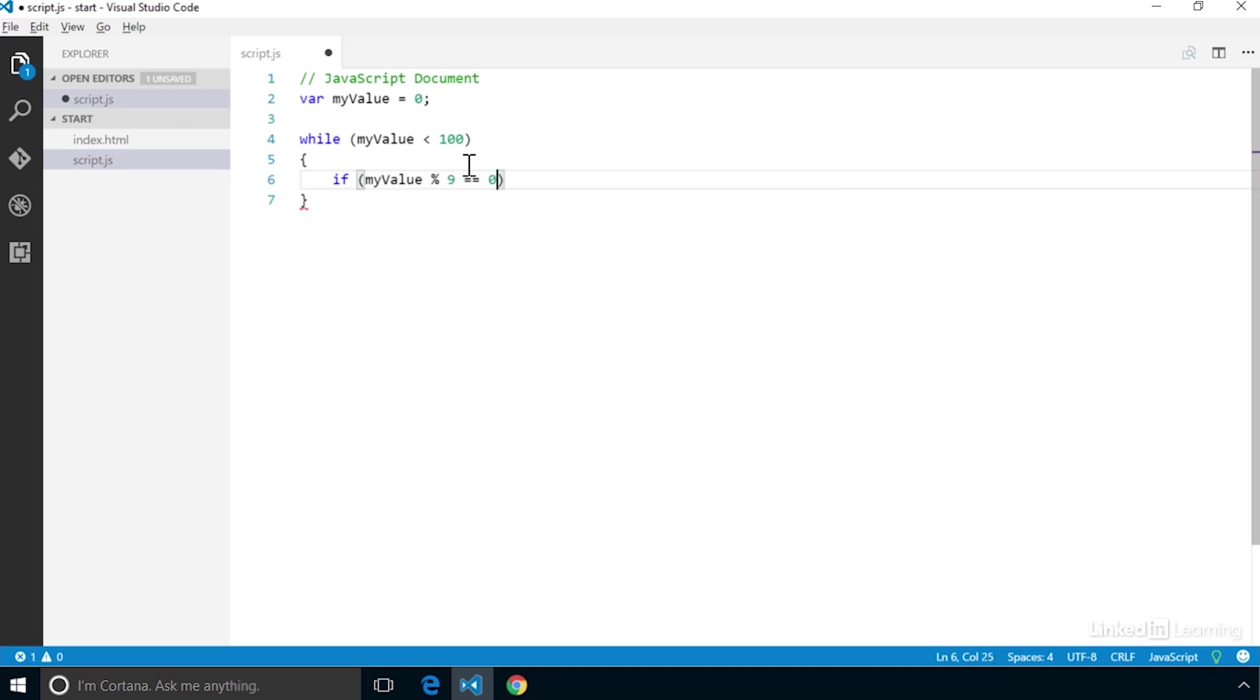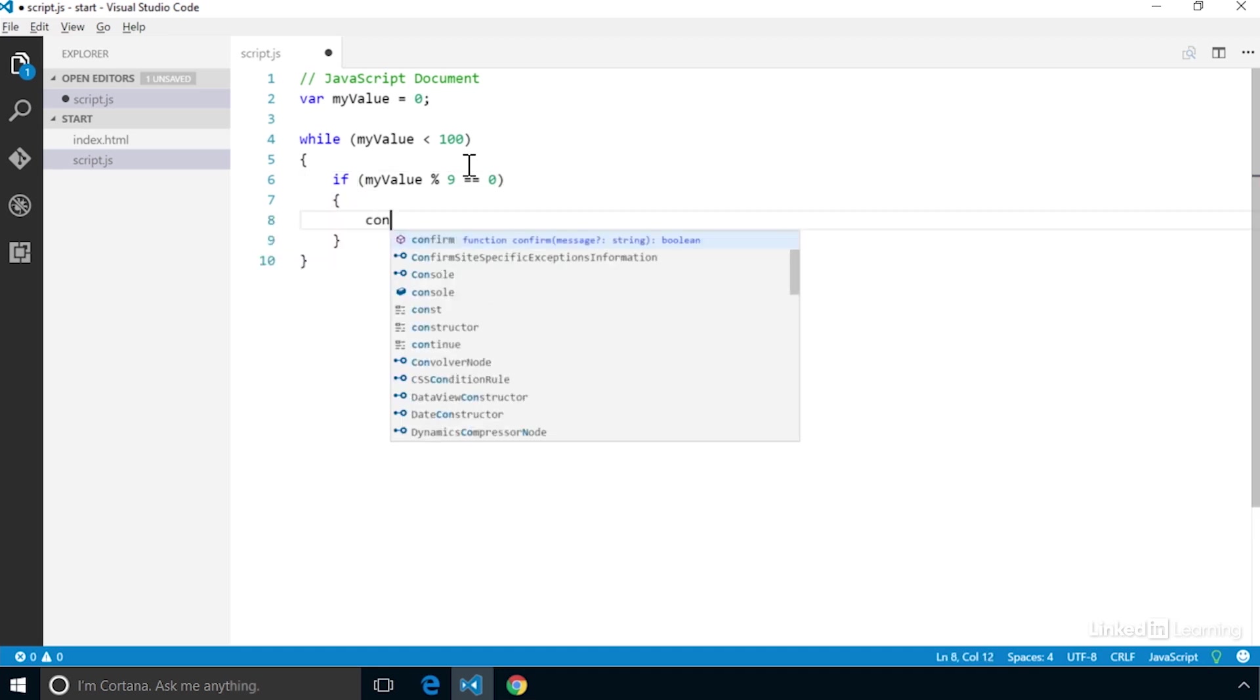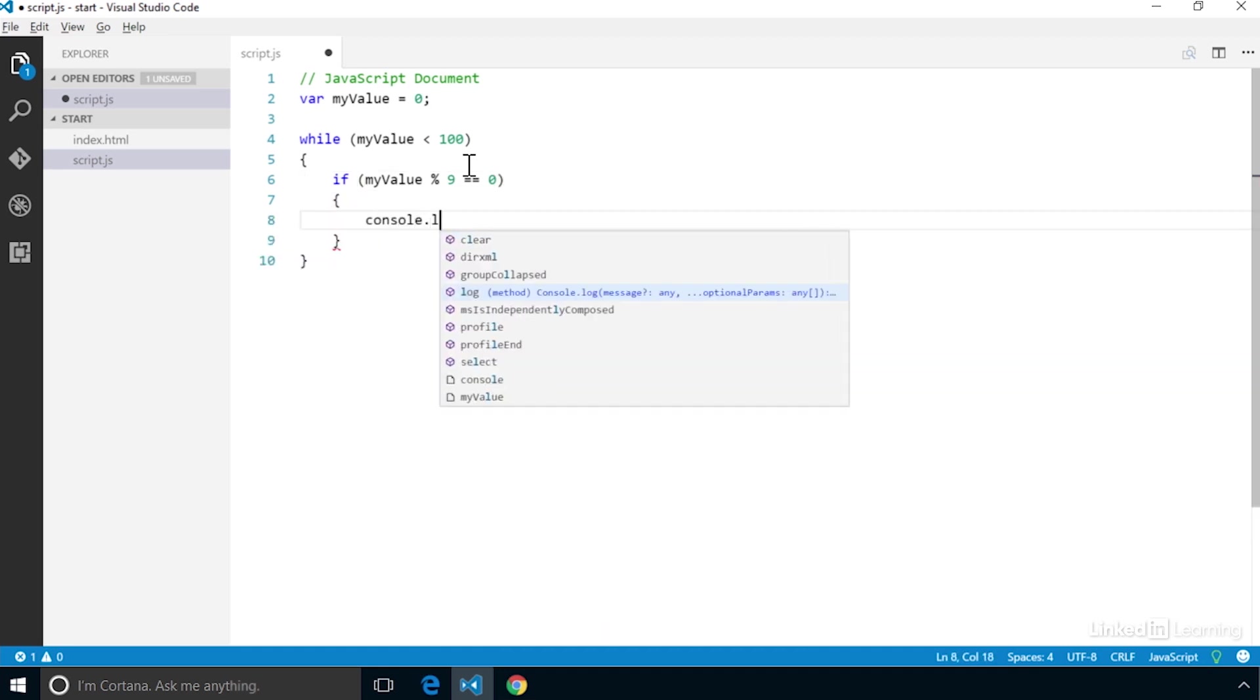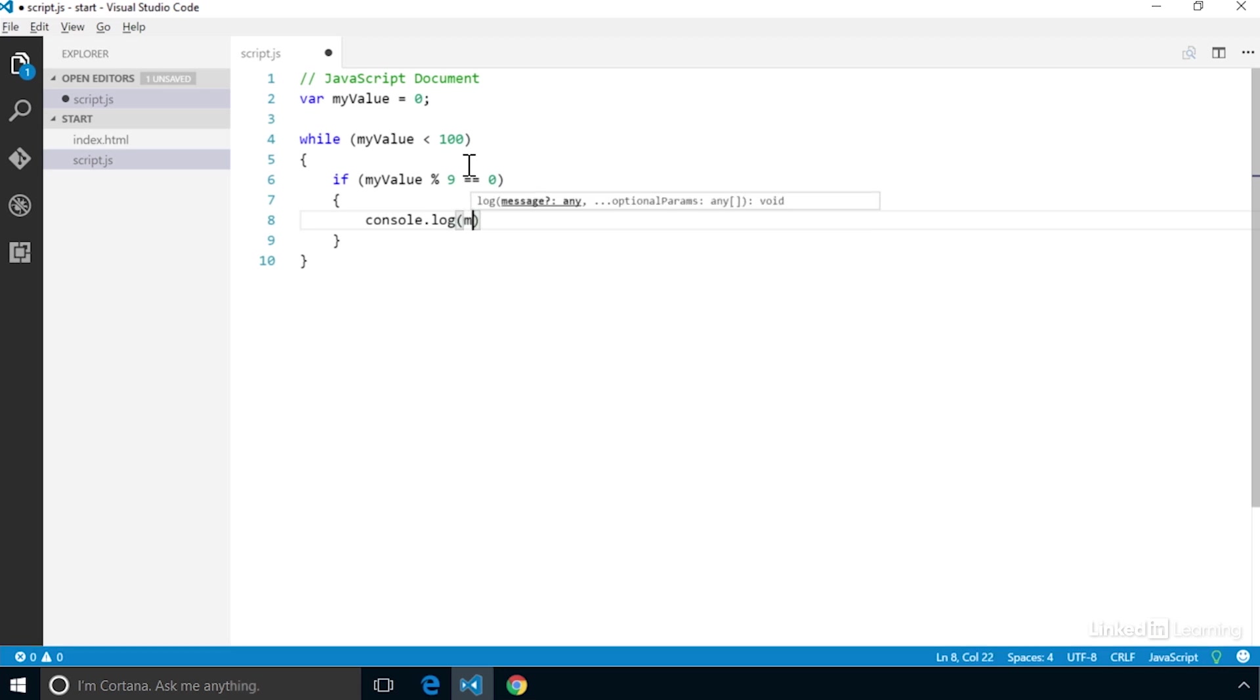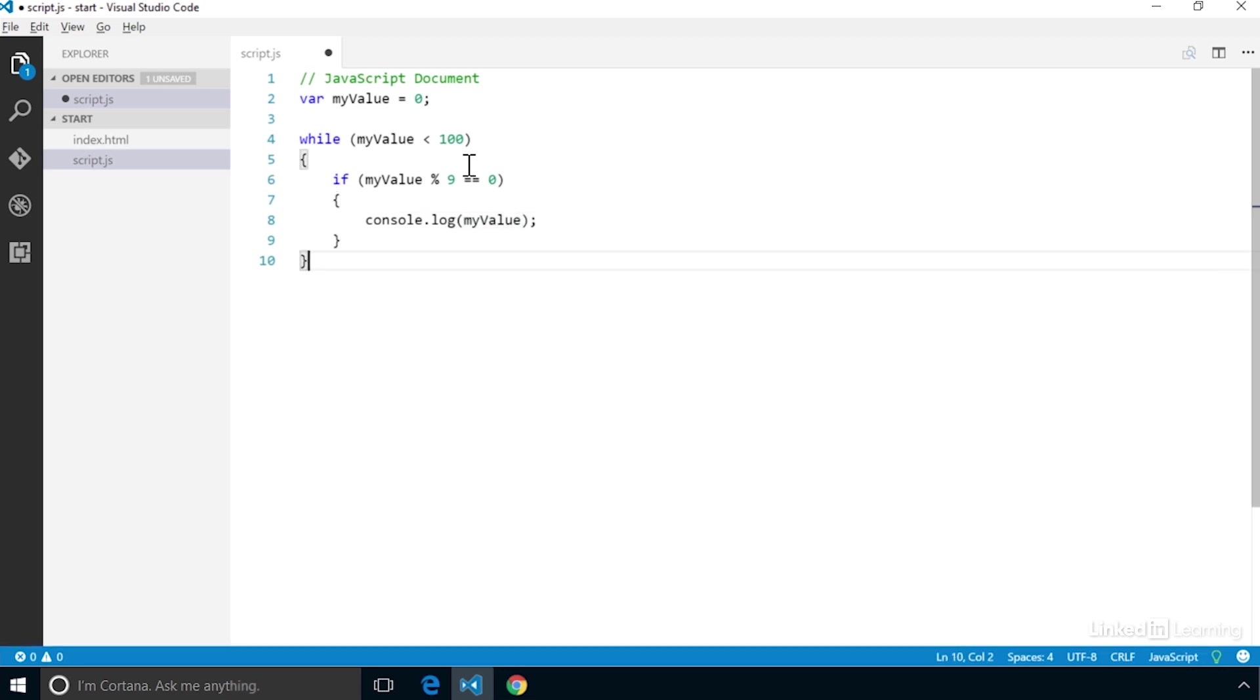So we will use an equality evaluation to test if the mathematical expression of myValue, when divided by 9, has a remainder of 0. If it does, we'll print that value in the console log. At the end of the loop, we'll then increase the value of myValue by 1 and test it again.